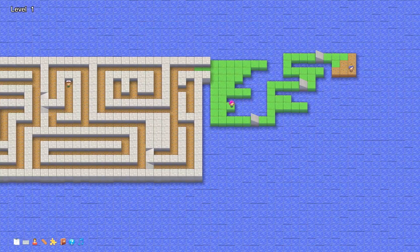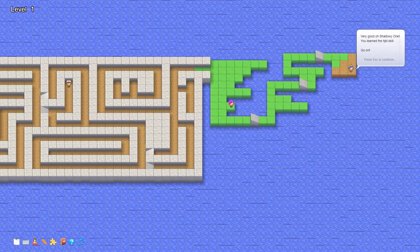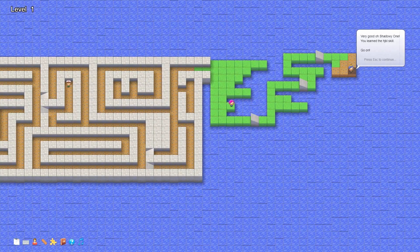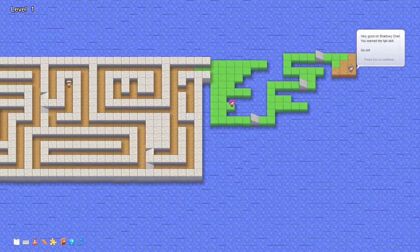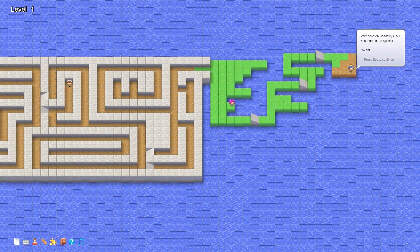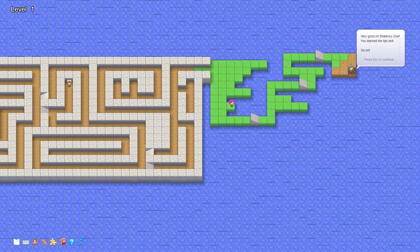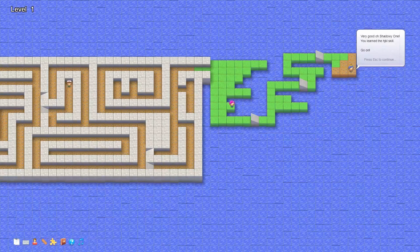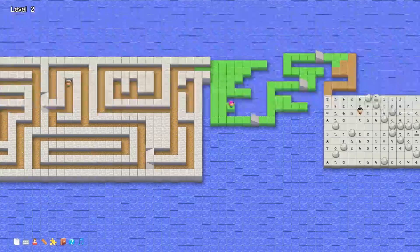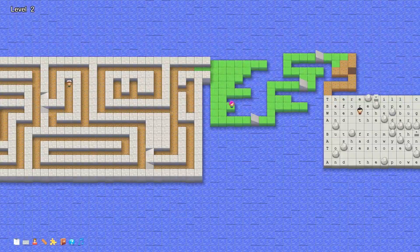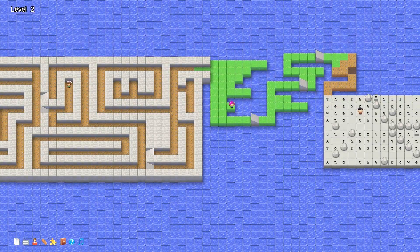We go talk to the final character, who says: very good — you just learned the H, J, K, L skill. We hit escape and have now completed level one.